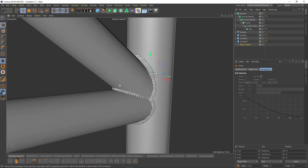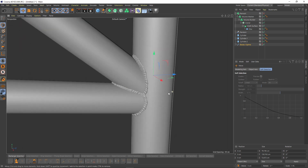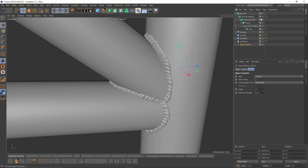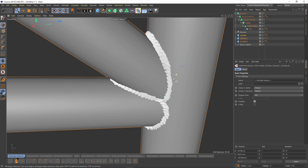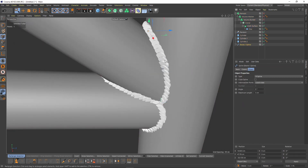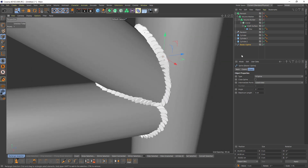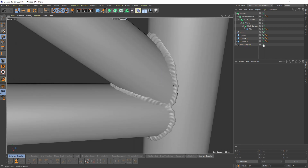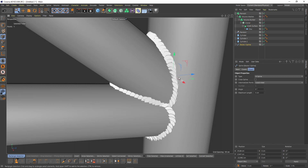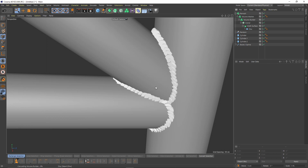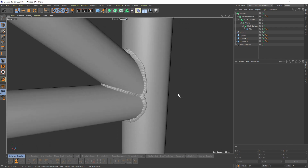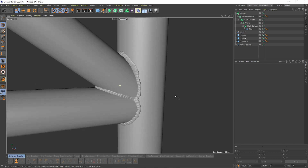And it will look really realistic with your renders. Before finishing, I will just add a little adjustment. Okay. This is it for the video — thank you for watching and I will see you in the next tutorial. Bye.